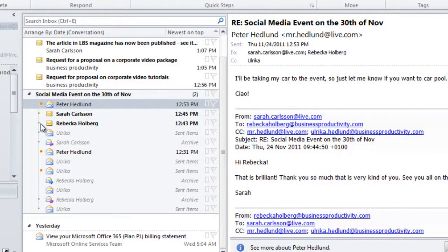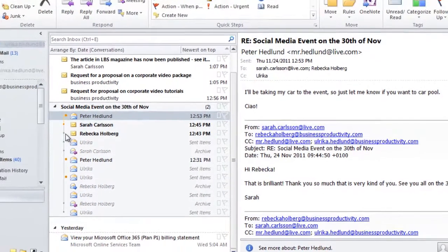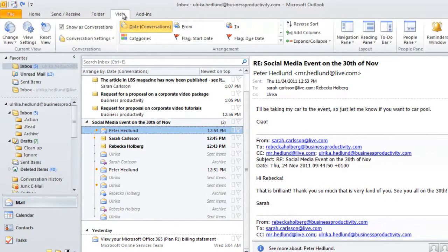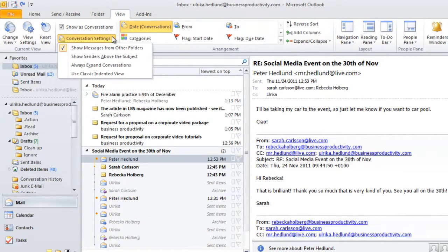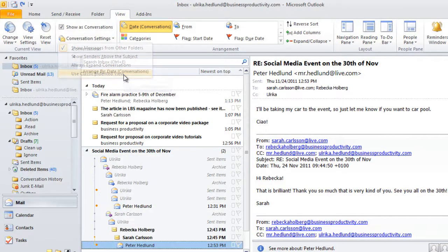Personally, I find this view a bit confusing. So if you want to go back to the traditional view, you can click on View, and then Conversation Settings, and then choose the classic indented view.